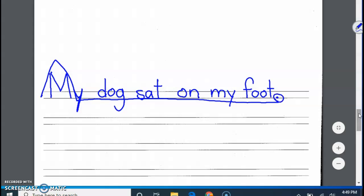When we write a complete sentence, we start with a capital letter and we end with a stop sign, either a period, a question mark, or an exclamation point. We need to make sure that we also have a subject like a dog, person, place, or thing, and an action word like sat. Something that we do. That's how we write a full complete sentence. Make sure we're trying our best by writing complete sentences.